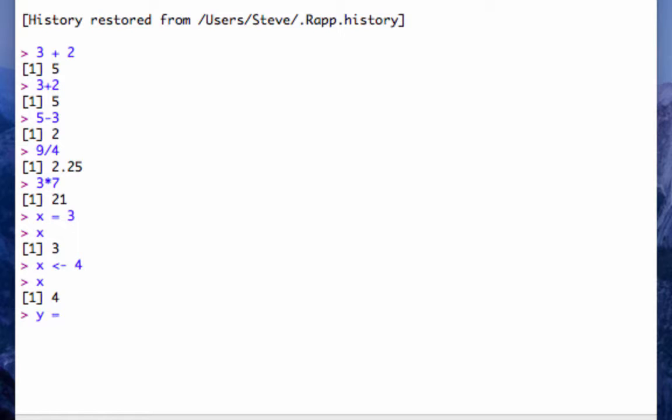Y equals 3 plus 15. And what's y? y is 18.